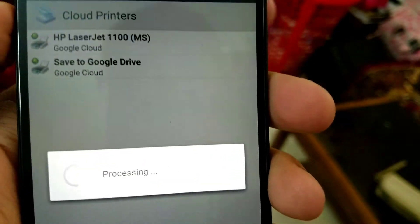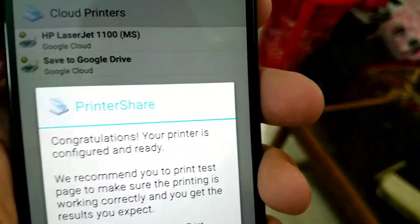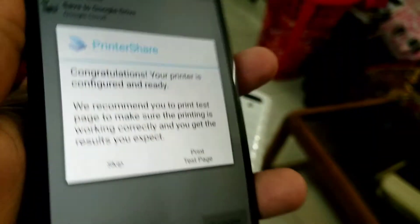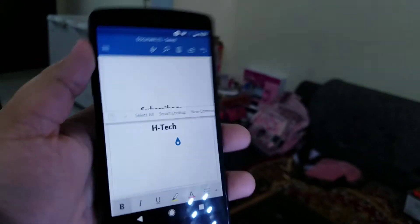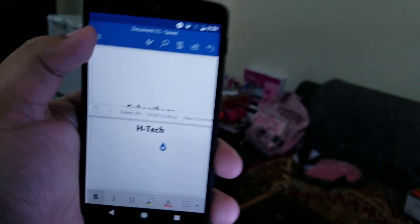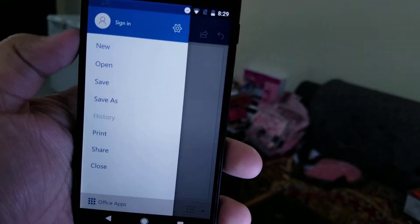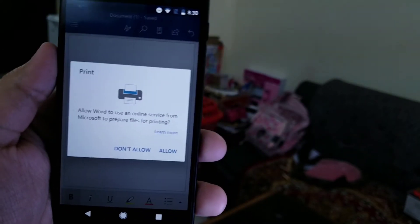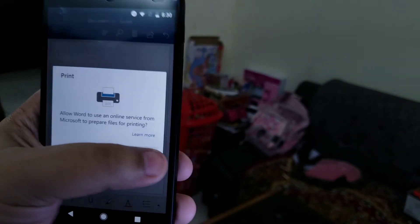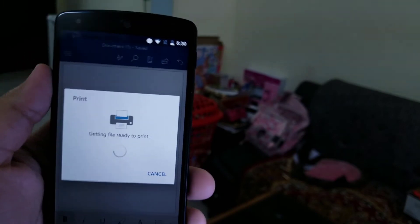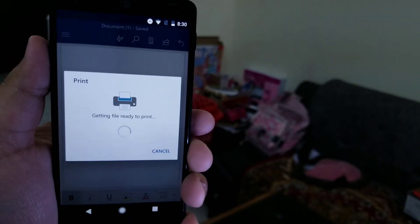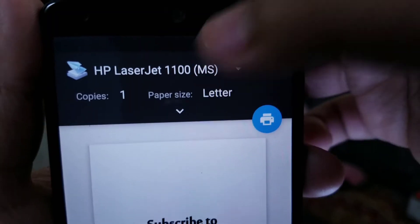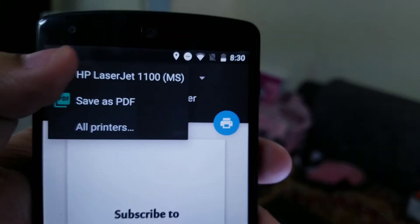Choose your printer, and that's basically it. Now choose your super important file or document that you need to print and simply print it as you would on your PC.